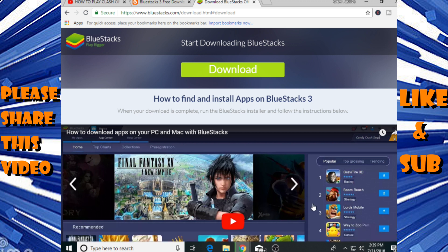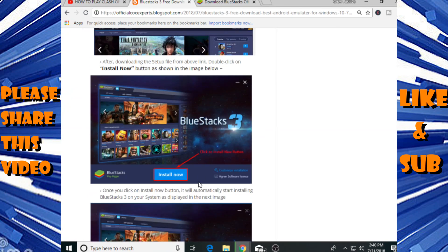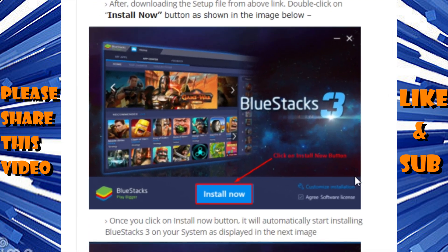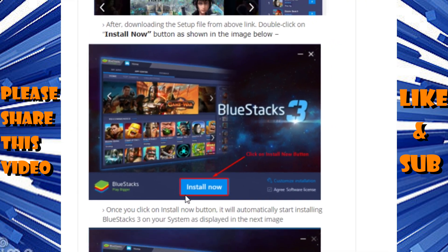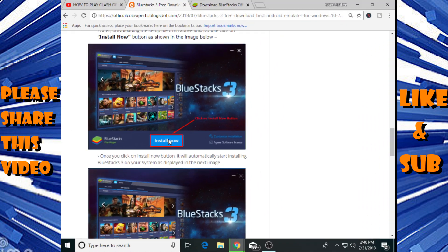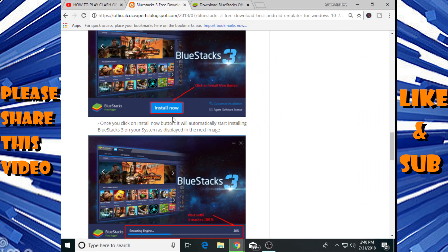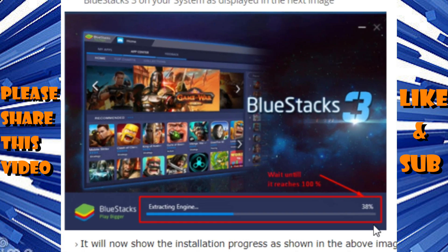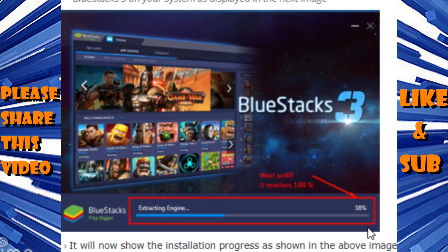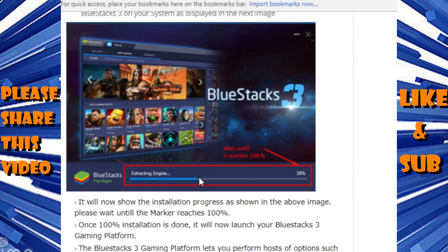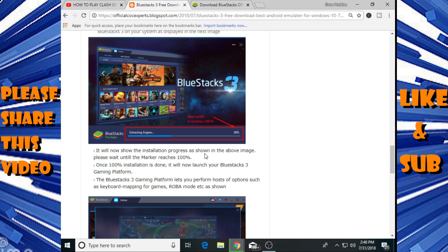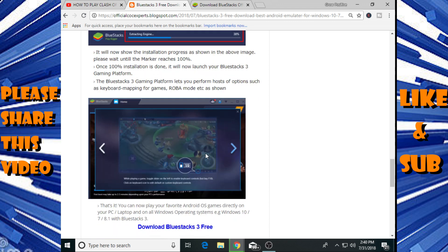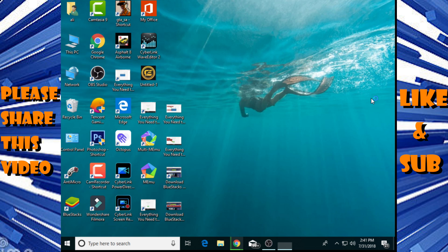Just download it and go to your folder where you downloaded that file and double click on that setup. It will automatically start installing BlueStacks. When you double click on that setup, a window like that will be open. After that click on install now and wait until it reaches 100%. It will extract its engine and after extracting it, it will be successfully installed in your computer.